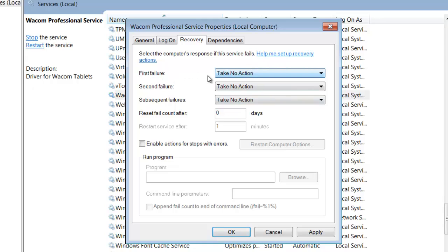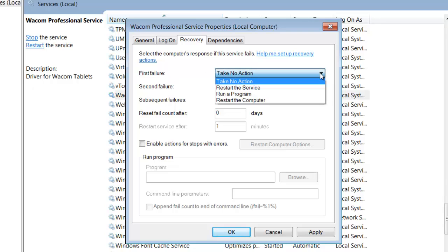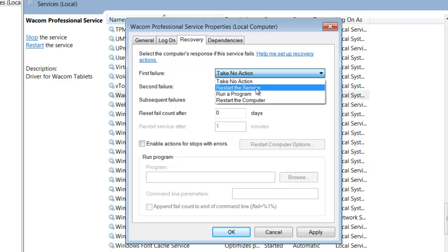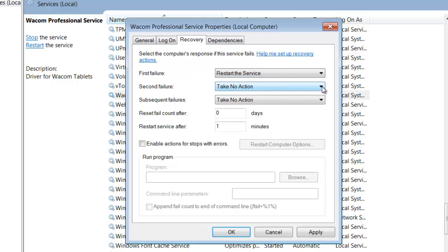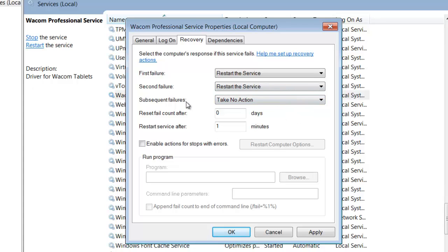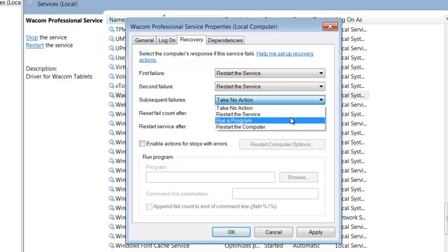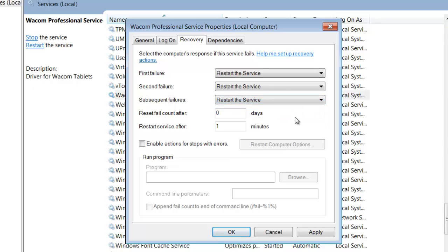And so I decided, well you know, this is supposed to help recover the driver if it fails, so it seemed like a good idea to me to say restart the service if it fails, and then if it fails a second time restart the service again, and on subsequent failures I went on and said restart the service.